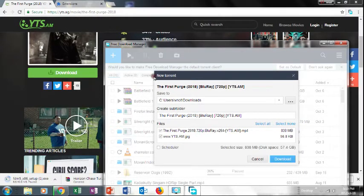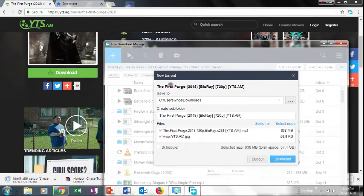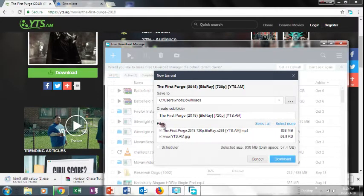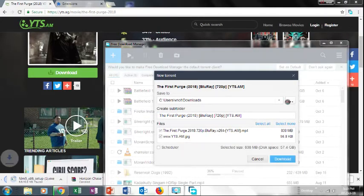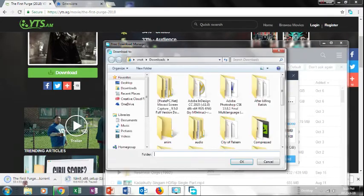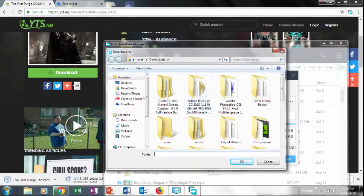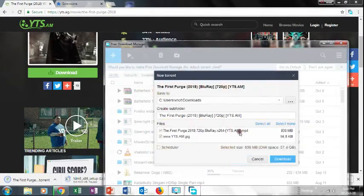If you want to download it, there is a torrent option. If there is no torrent available, there is still an option to save it.